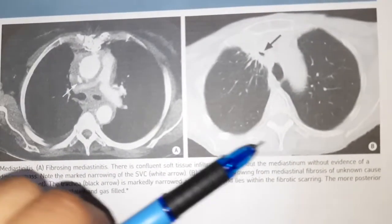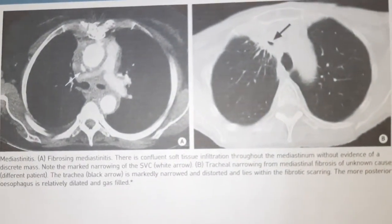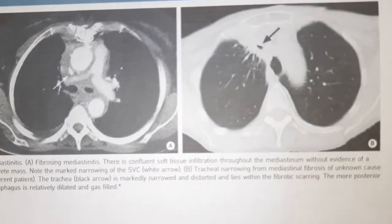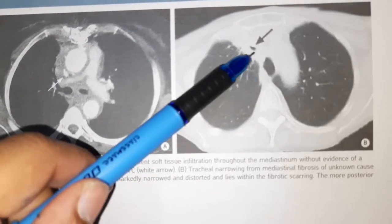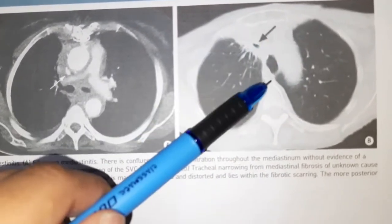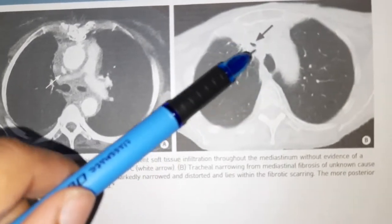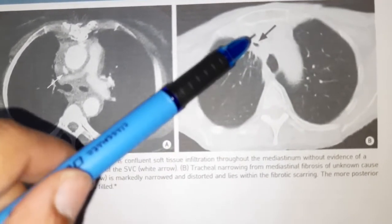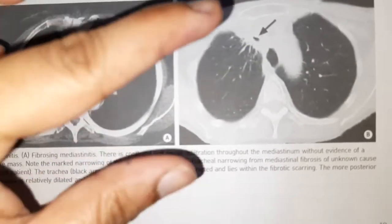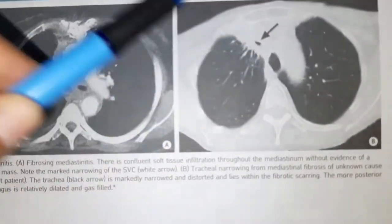Because this is Fibrosing mediastinitis, if you see in this picture too, you can see the mediastinum, and here you can see that the trachea — this is the tracheal lumen — has been compressed a lot, or it has been narrowed a lot in this patient.